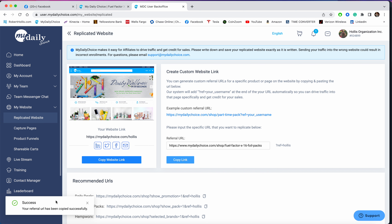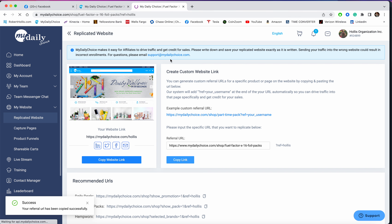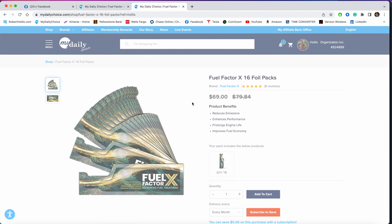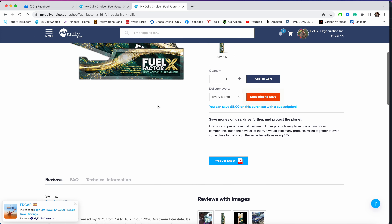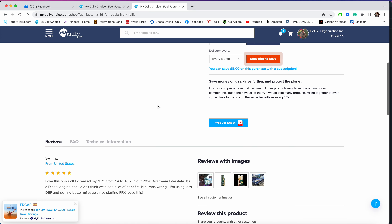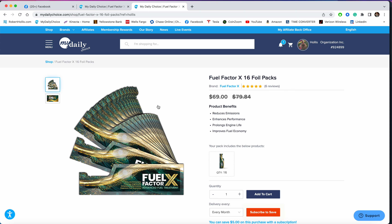Your referrals will now get this. Copy the link, go up here and paste it — and now you're sending them that page, or any other page that you'd like to send them.